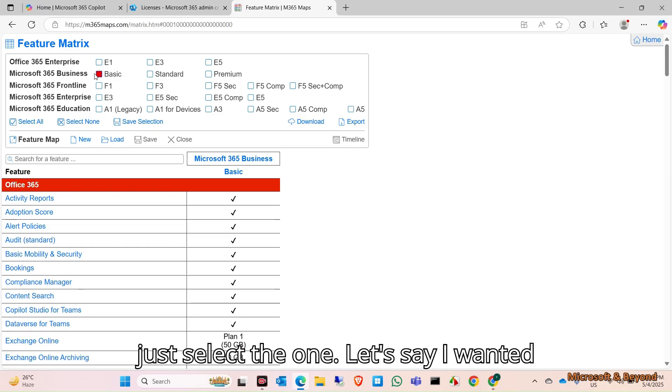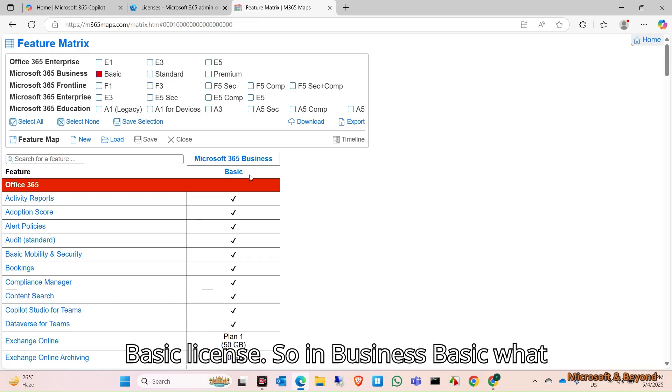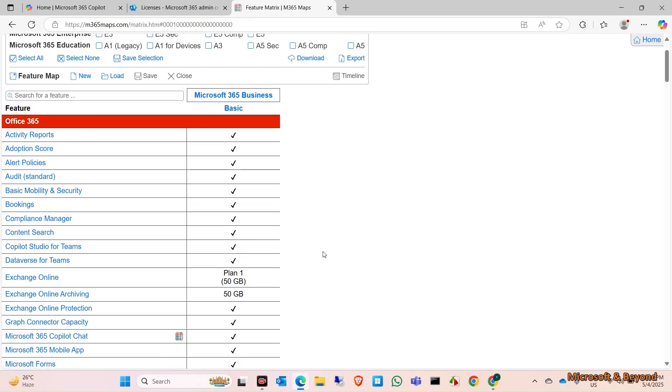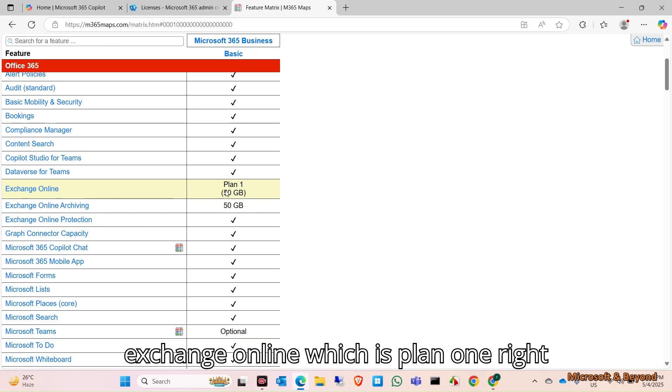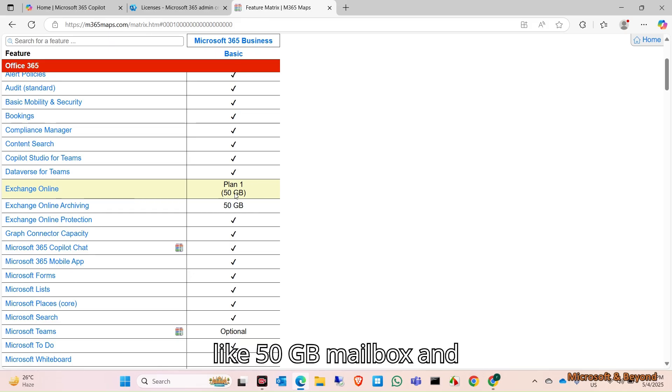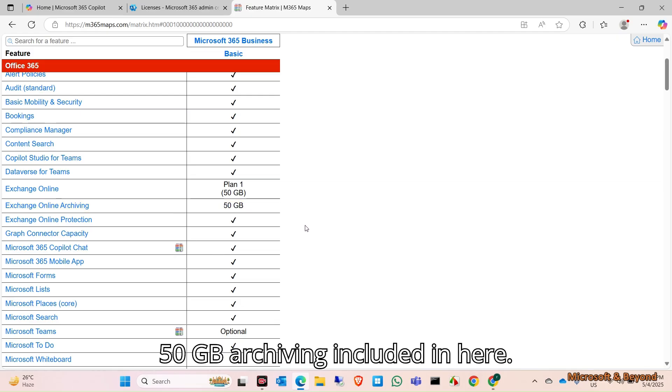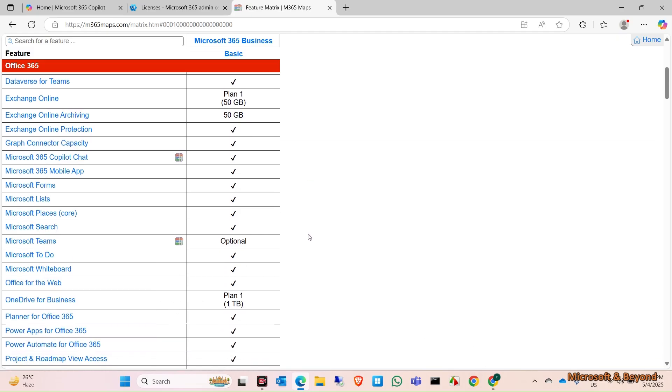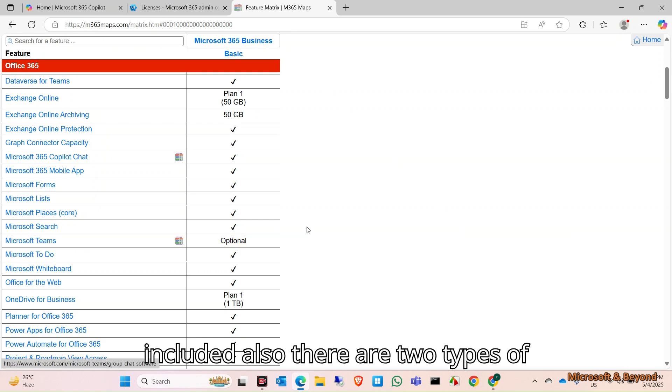Now let's select the one. I wanted to know about Microsoft 365 Business Basic license. In Business Basic, what we get is these features and the most important one is Exchange Online, which is Plan 1, with 50 GB mailbox and 50 GB archiving included.